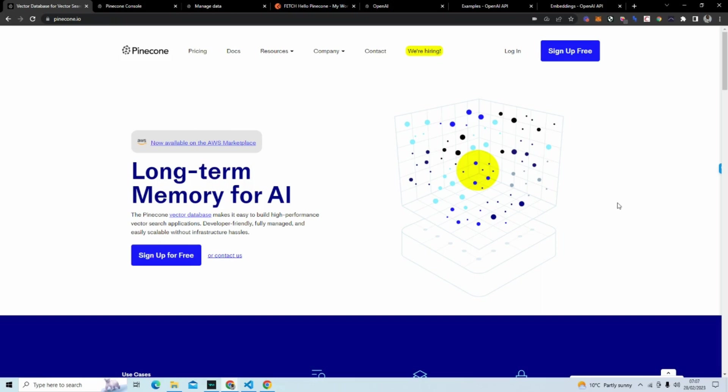We are going to be getting an introduction to vector databases. If you've been on my channel within the last couple of months, you've seen an influx of AI related content and how to make different types of AI applications.